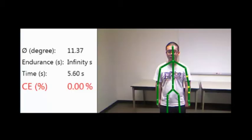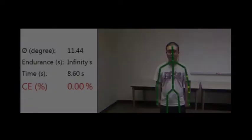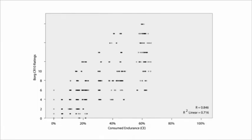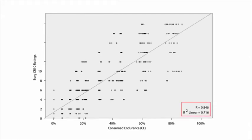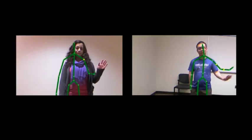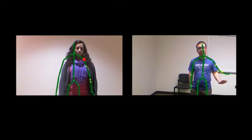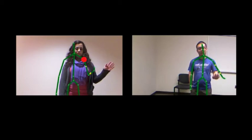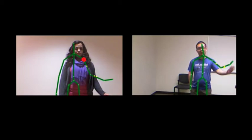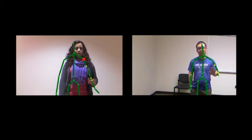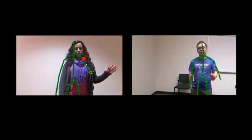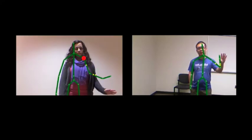Finally, a user can hold his arm for an undefined amount of time when the arm is at rest. We compare CE against the Borg CR10 scale for physical exertion and found the two metrics present a strong-to-perfect correlation. This means that CE is a valid and objective metric for measuring arm fatigue. We also compared the impact of gender-specific constants on CE and found that CE yields similar results, meaning that CE is a gender-independent metric for measuring arm fatigue.